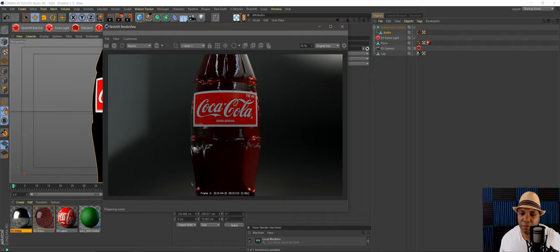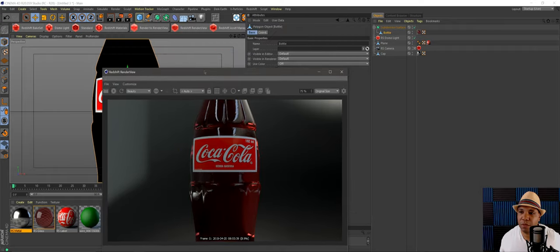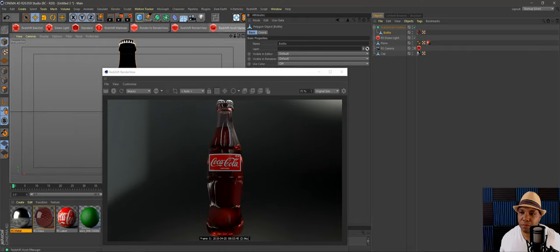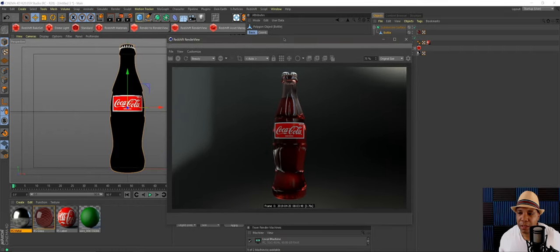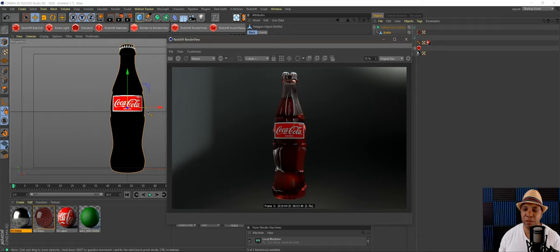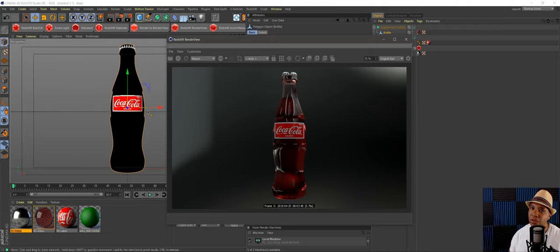There we go — everything is smoothed out. We can see the metal cap up top and everything looks good. That's how I would put a label around an object like a bottle. Instead of messing around with stacking materials and material blends, this projection wrap method is a much easier solution. Hopefully that helped — if you have any questions leave a comment below, make sure you subscribe for the next tutorial, and keep creating!